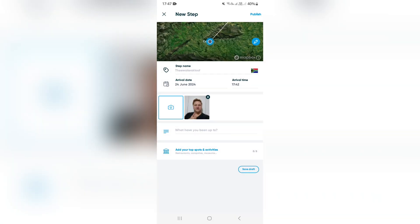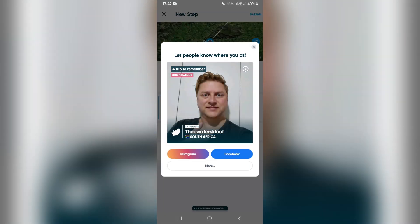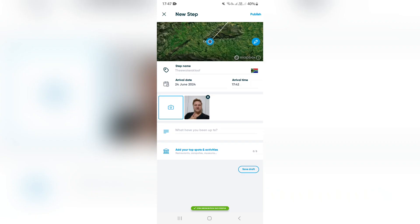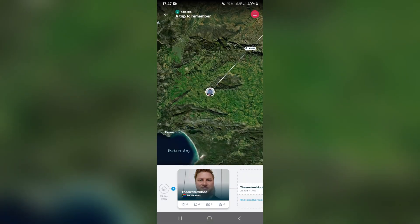You can now go ahead and publish — up at the top right-hand side you can hit publish, or you can just save it as a draft. You can also share this via Instagram, Facebook, and there are a couple more options. But that photograph has now been added to that step in your trip.